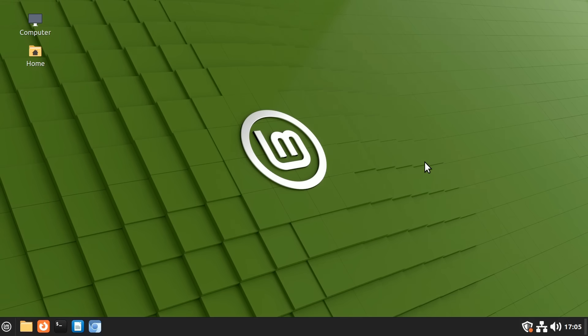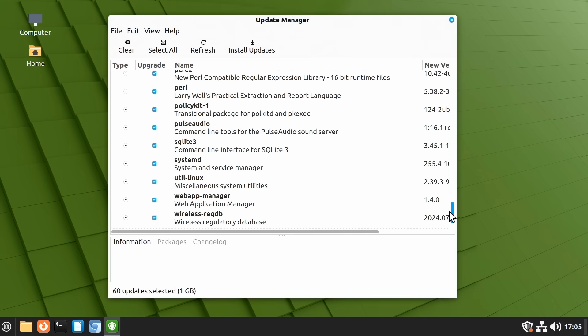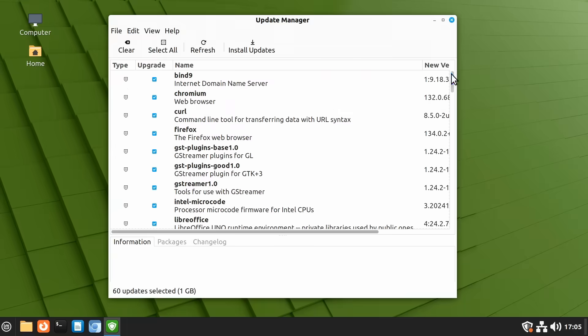And so here we have an update icon on the panel telling us updates are available. Oh look we've got 60 updates I've not updated for a while and I can click if I want to install the updates or if I wish I can review them first looking down the list and I can deselect updates I don't want to install.